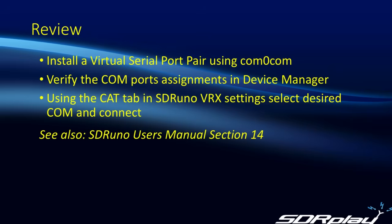In the example shown, we used COM port 5. And so if we were wanting to control Uno from some other software, we would go into that software and select COM6. And that would connect that software in turn with SDRuno.